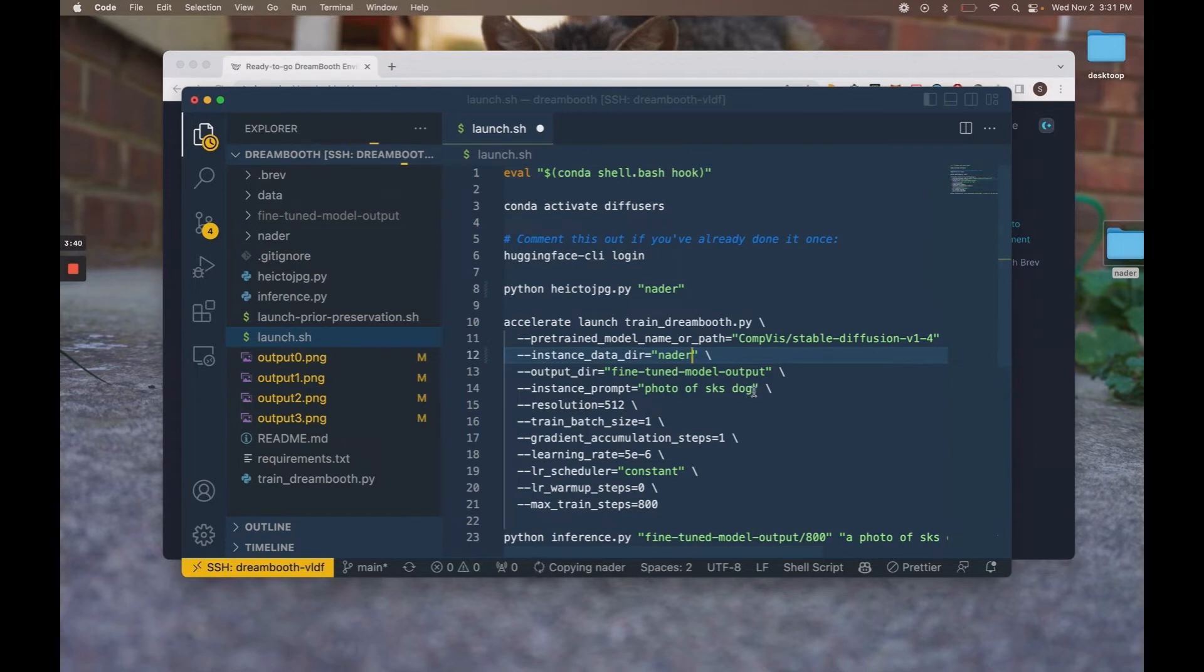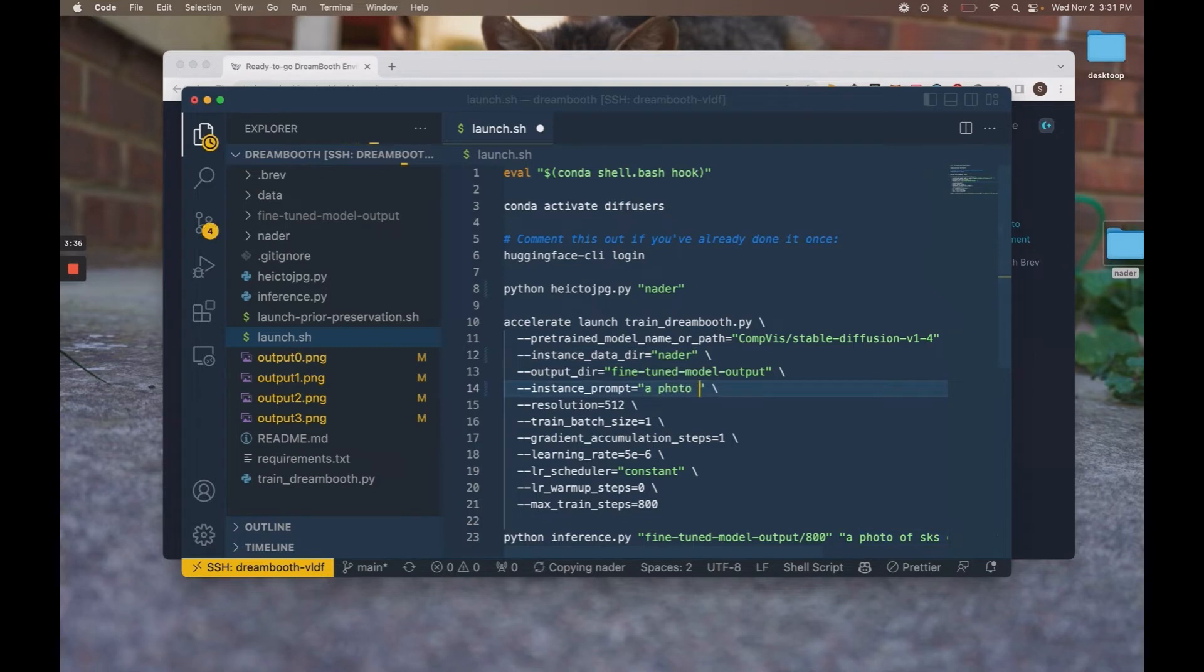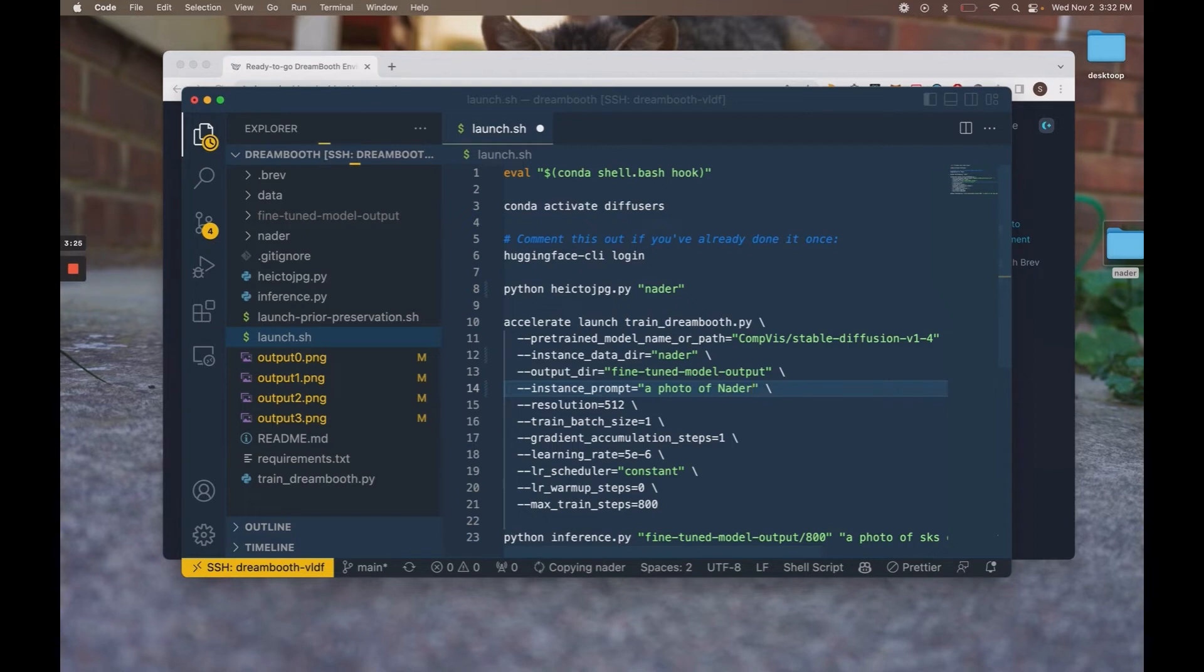And then kind of the most important thing is the prompt. We're going to call this a photo of nada. What you want to do here is make sure you choose something unique. Because we don't want stable diffusion to get confused with maybe objects that it's trained with before that have similar names. So we're going to refer to our subject's training data as a photo of nada.